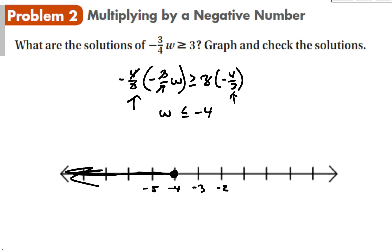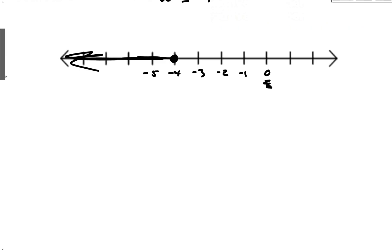This is where you have to be careful — when we multiply by a negative, you've got to make sure you flip the inequality. We can check by plugging in any number; the easiest thing to do is plug in 0. When I plug in 0 for w, 0 times negative 3 over 4 gives me 0. Is 0 greater than or equal to 3? That is false. So 0 is not greater than or equal to 3, and you can see that 0 is not part of my solution. My graph makes sense.